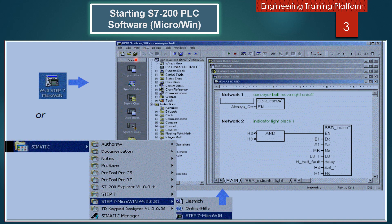In this slide we are going to discuss how to start the S7-200 software Micro WIN. After installation, the central tool is available as an icon on the Windows desktop, and in the Start menu under Siemens Step 7 Micro WIN the program option appears.